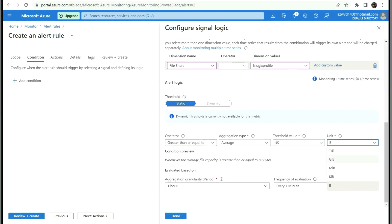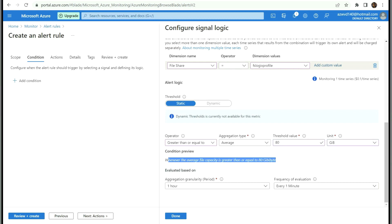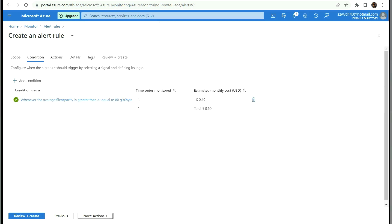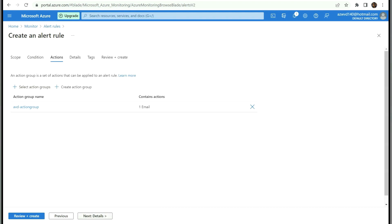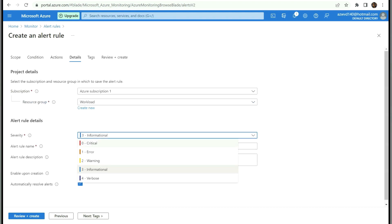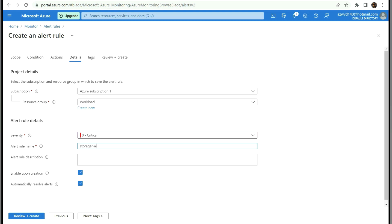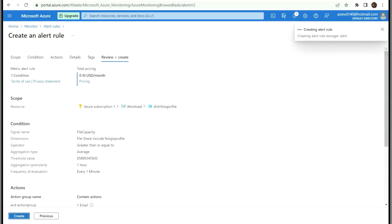Under alert logic, set the condition to greater than or equal to 80 GB. Whenever the average file capacity is greater than or equal to 80 GB it will generate an alert. Click Done. Select the action group, set severity to Critical, and name the alert 'Storage Alert'. Click Review and Create. Now the storage alert is created — whenever the share reaches 80 GB an alert will be sent to my email.